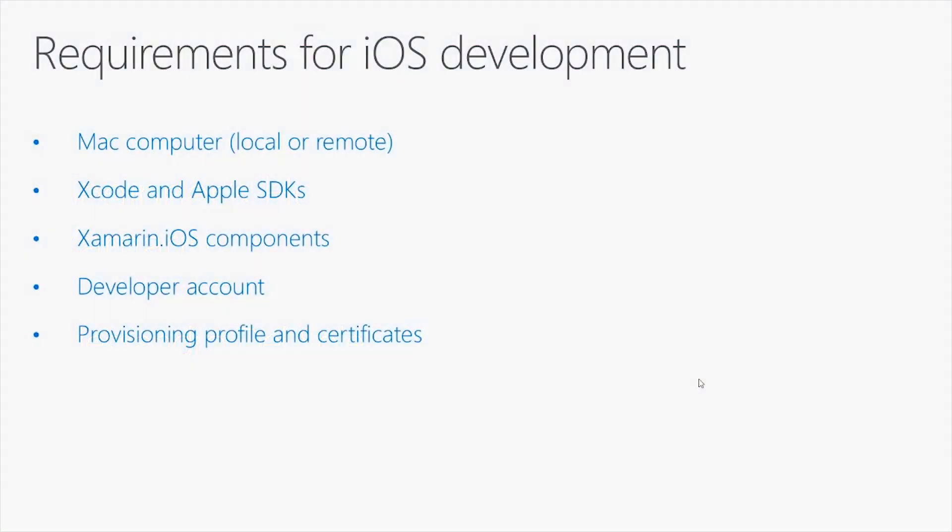Good morning everybody and welcome to a new video about Xamarin. This video is about Xamarin iOS. Before we learn how to create an iOS application with Xamarin and C Sharp, it is important that you know what are the requirements for iOS development.